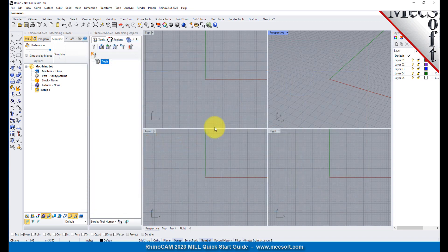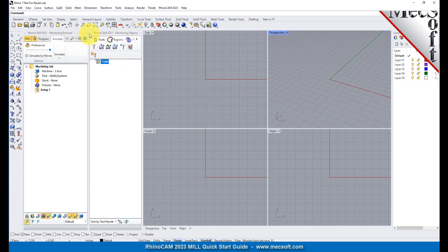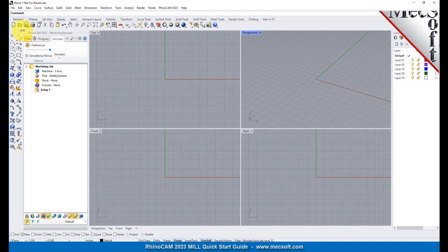Before we begin, let's talk a bit about the RhinoCam display. When you run RhinoCam for the very first time, your screen may look like this. These windows on the left belong to plug-in modules that are currently loaded. For now, let's close them all.